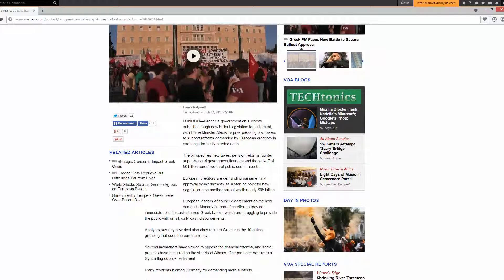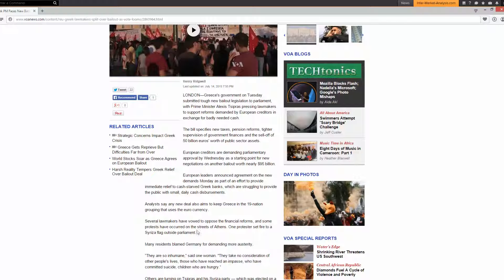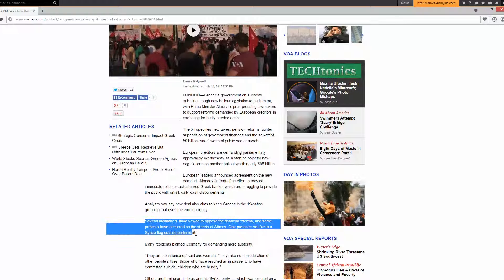Given the uncertainty regarding the actual vote for this potential bailout and the fact that several leaders have voiced their opposition, that creates uncertainty and fear — a risk-off scenario. Several lawmakers have vowed to oppose the financial reforms, protests have occurred on the streets of Athens, and one protest set fire to flags outside Parliament. Many residents blame Germany for demanding more austerity.